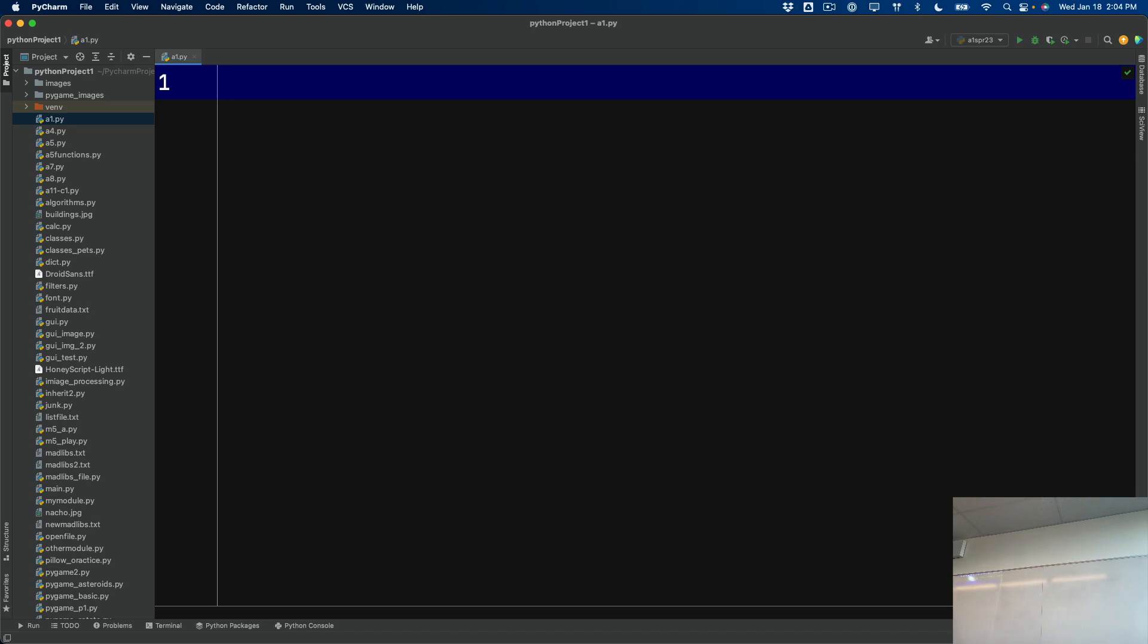I'll call them py for short, is the format that I want you to submit these files in. Okay, you can export into different formats, but I want just the raw Python files because then I can download them and run them on my computer to test them out.